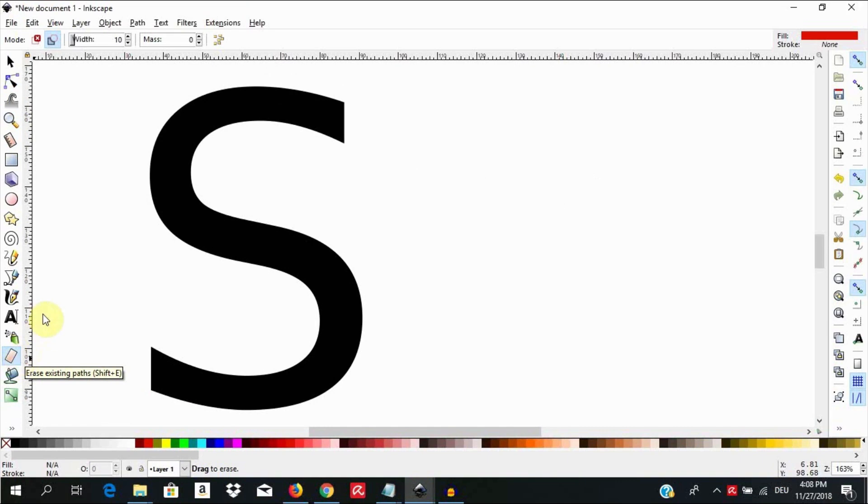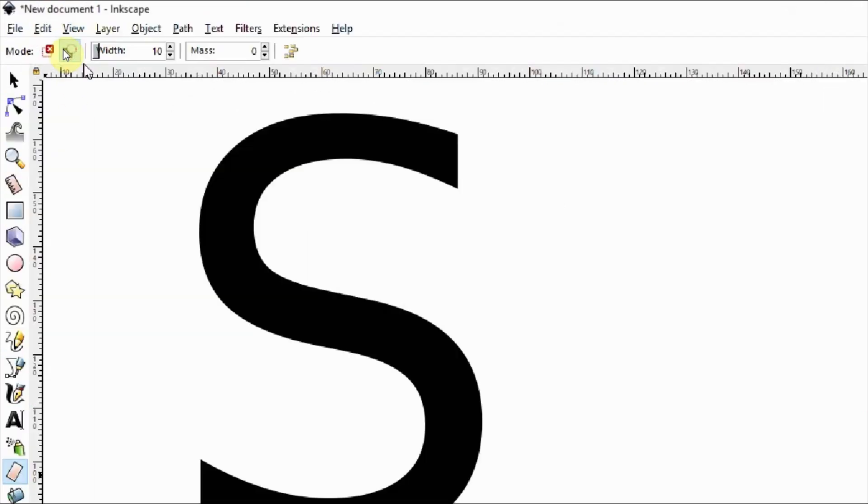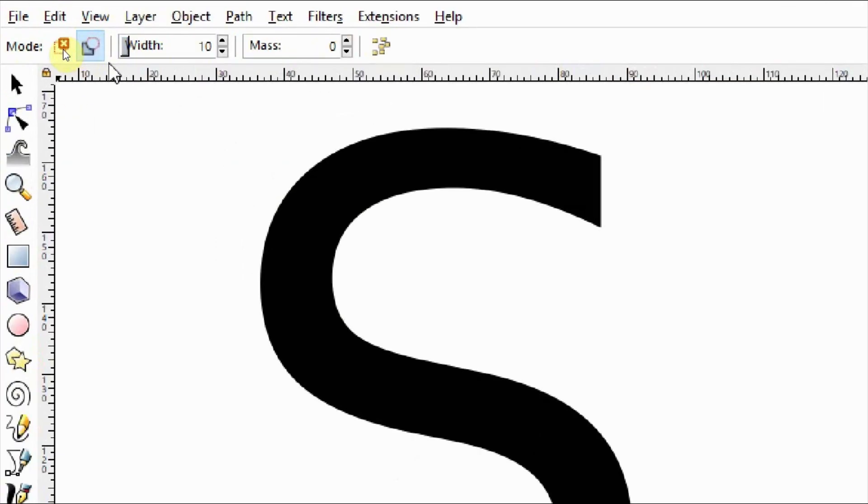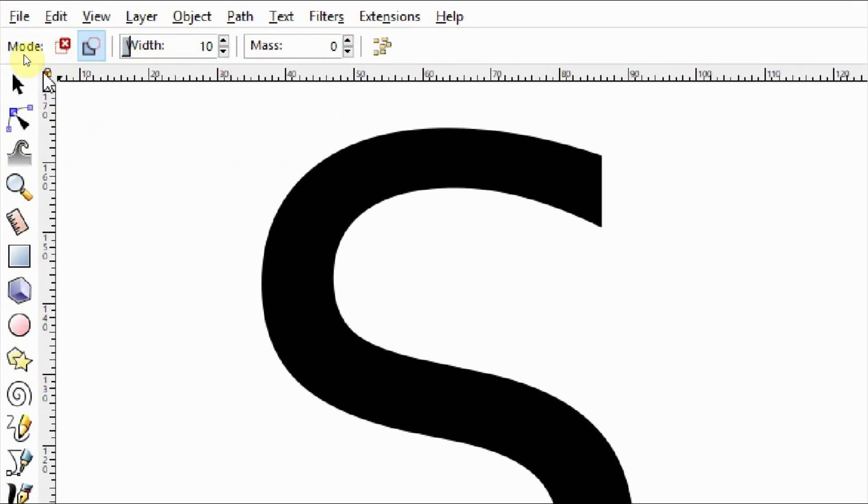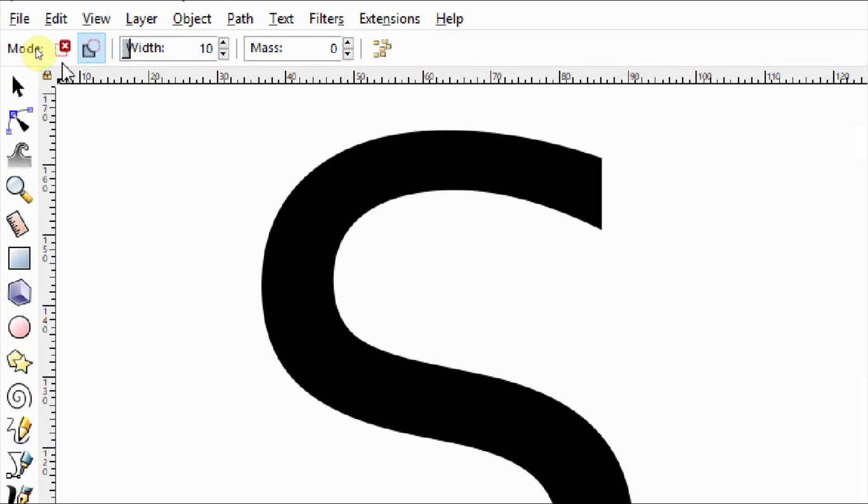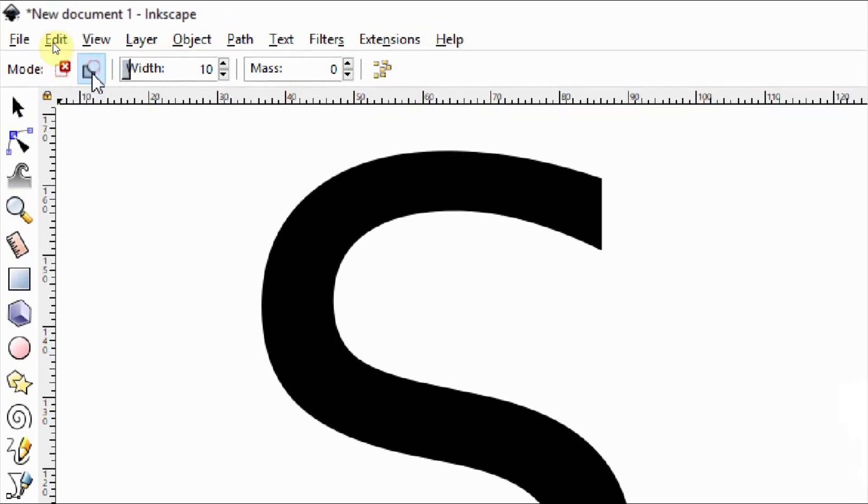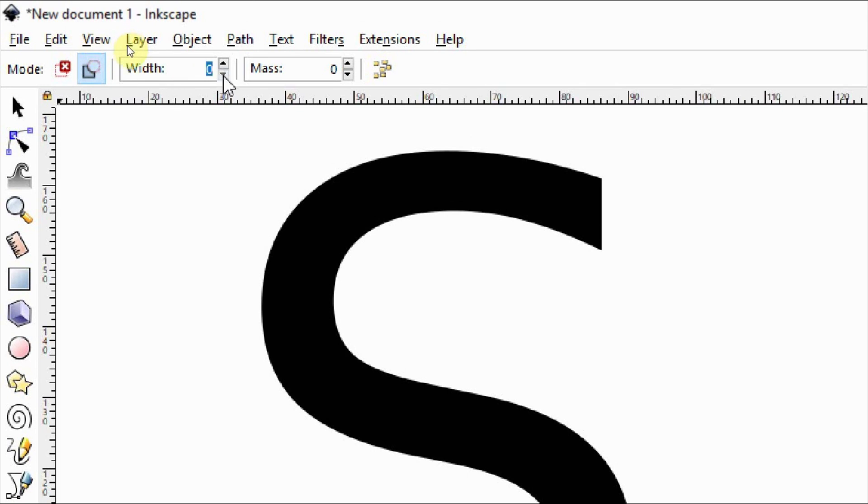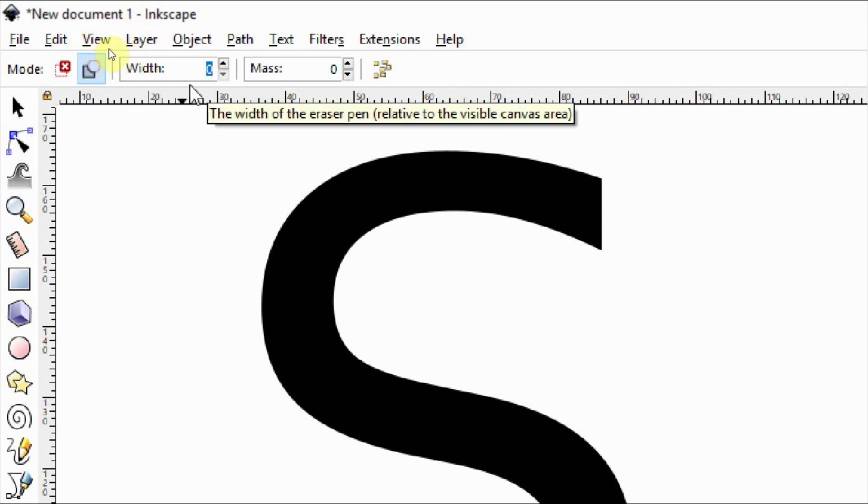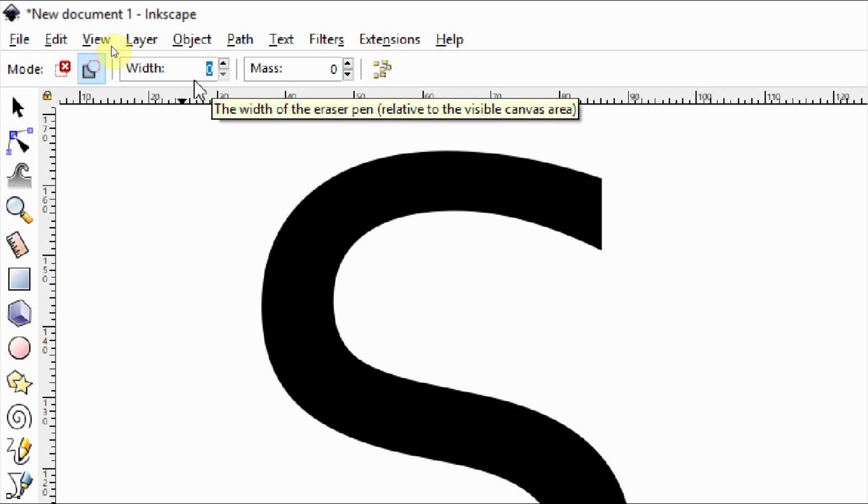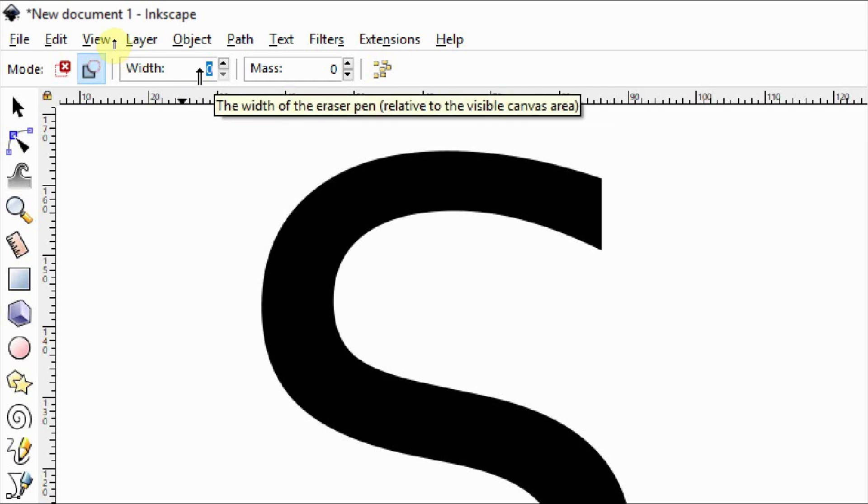This tool control bar up here will come up allowing us to set up a couple of things. The mode should be set at cut out from object, then set the width of the cut to zero. This may sound counter-intuitive but I have set it at zero so that the line of the cut is as thin as possible. If you want a bigger gap between the cuts you can bump up this number.